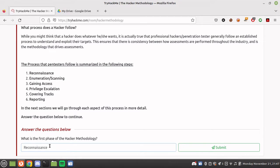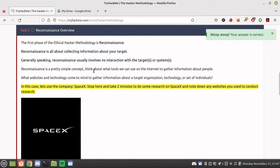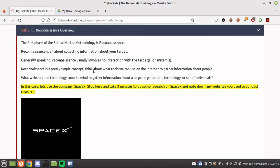The first phase of ethical hacker methodology is reconnaissance. Reconnaissance is all about collecting information about your target. Generally speaking, reconnaissance usually involves no interaction with the target system. We are not using nmap, not using gobuster, not using any tool directly on the server. We're just doing information gathering from social media, WHOIS details, and other websites like website.informer.com — basically OSINT, open source intelligence.